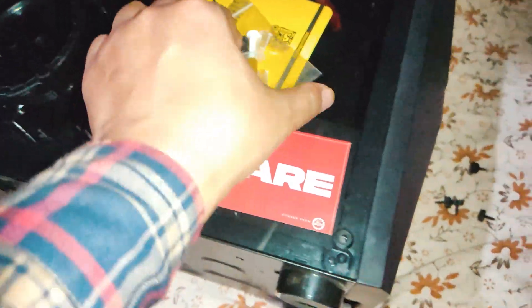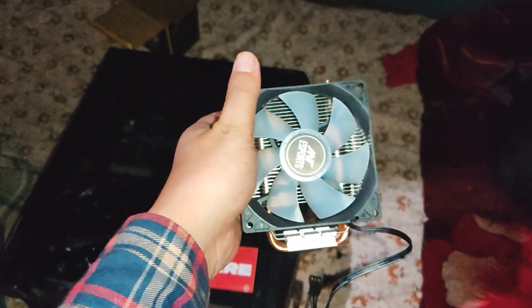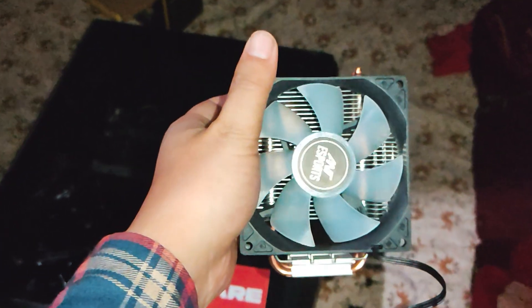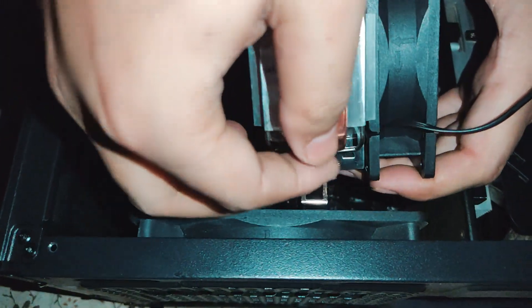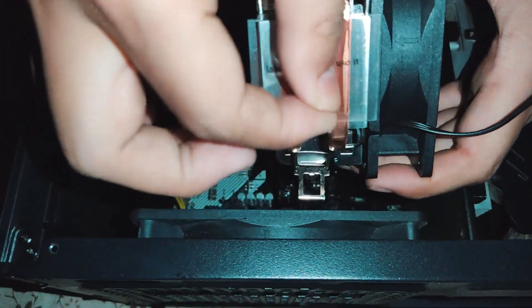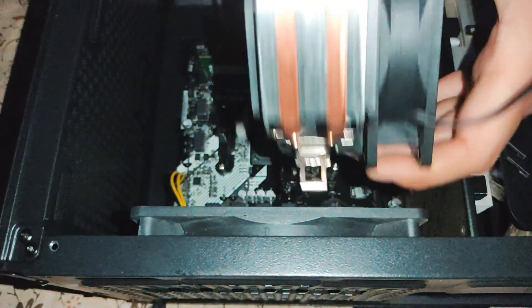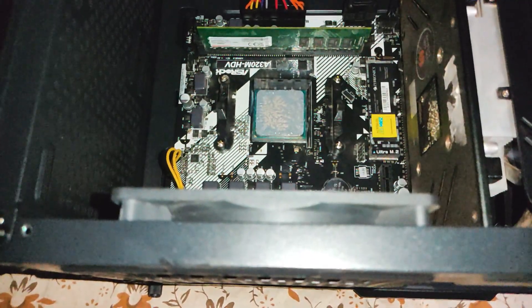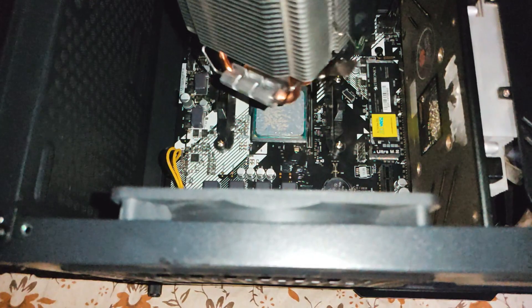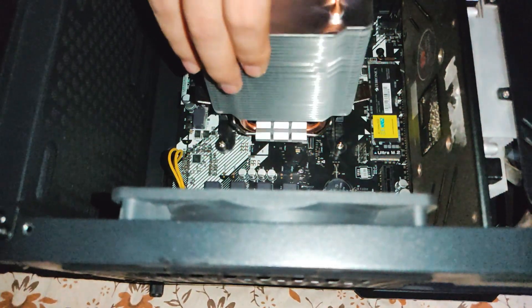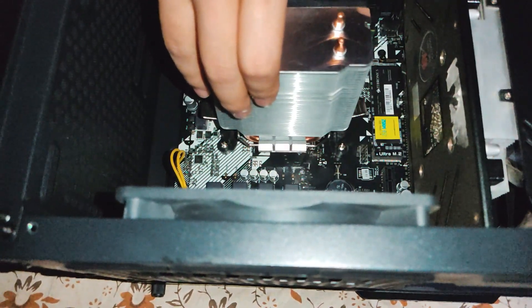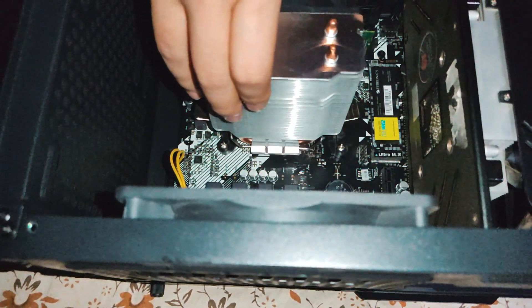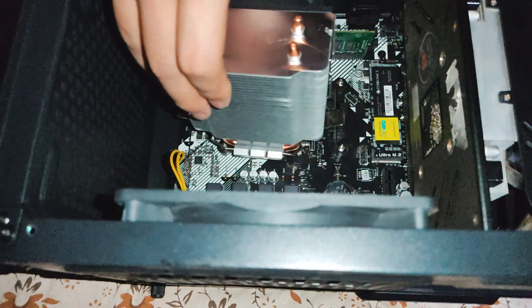This cooler is compatible with both Intel and AMD motherboards, although it's designed with a slight preference for Intel. However, installing it on an AMD motherboard can be a bit tricky, and if done incorrectly, you might risk damaging your motherboard.